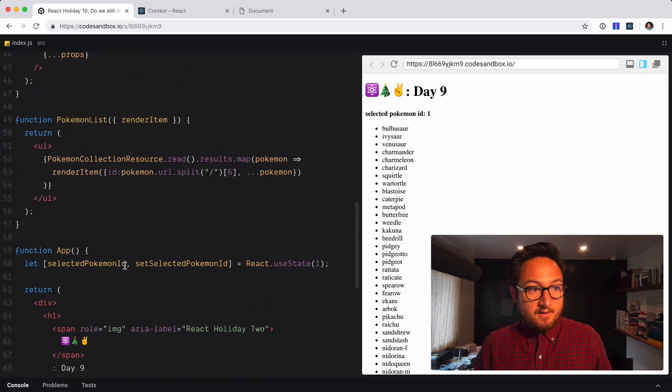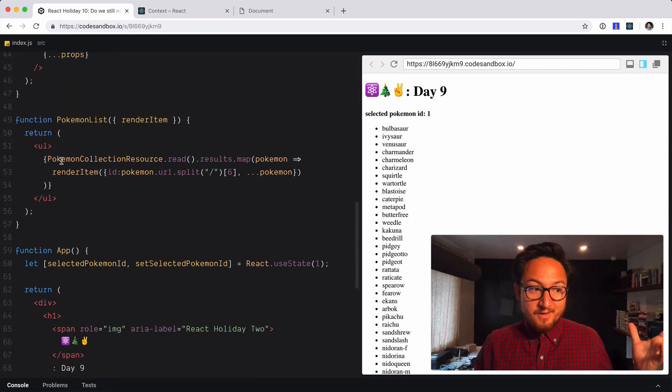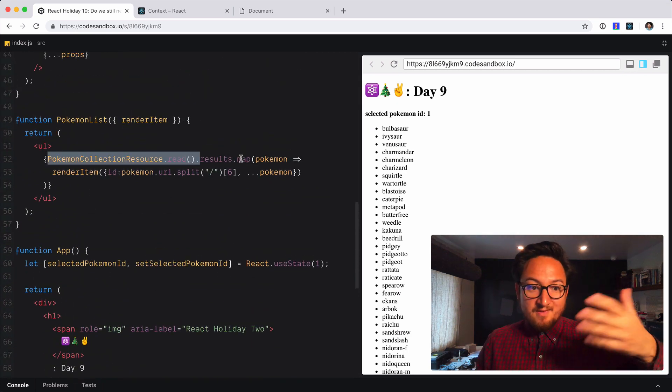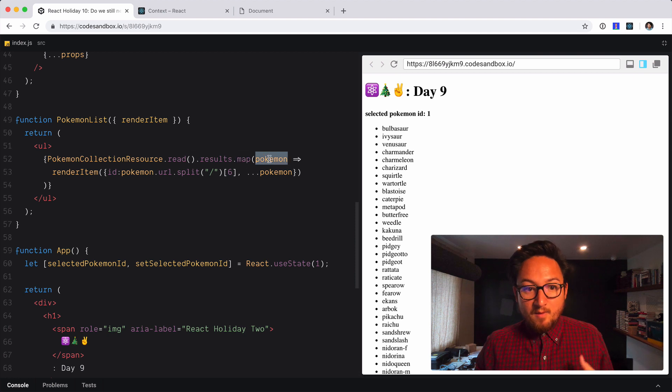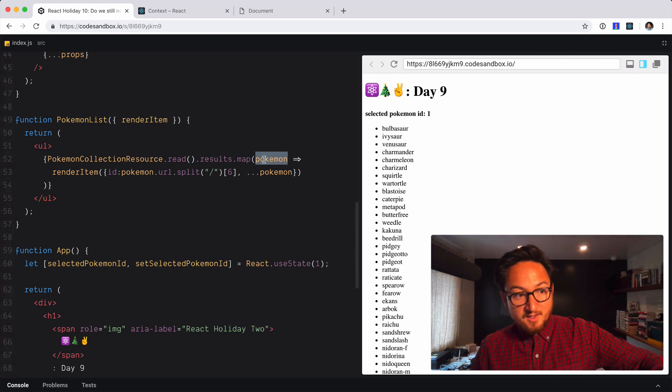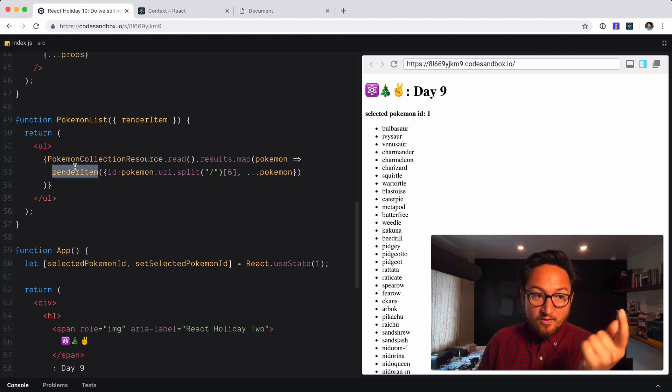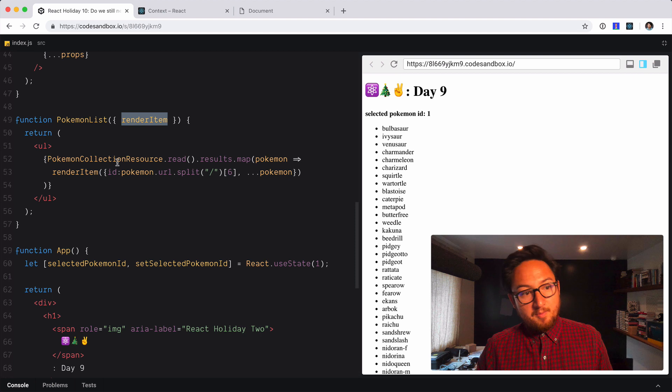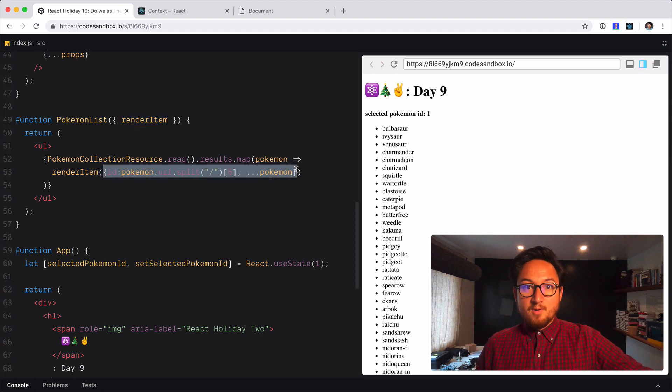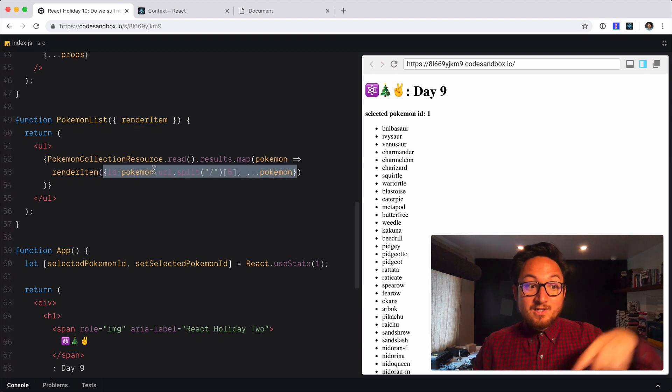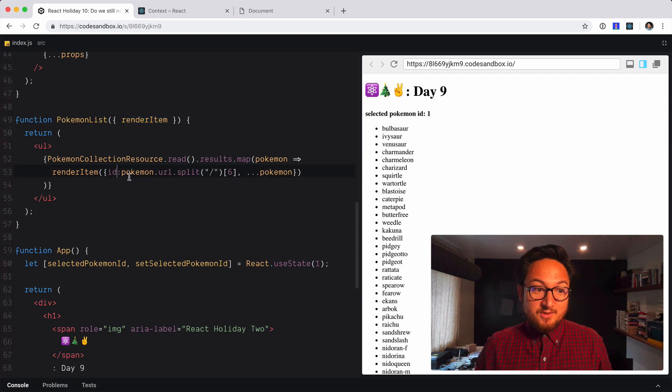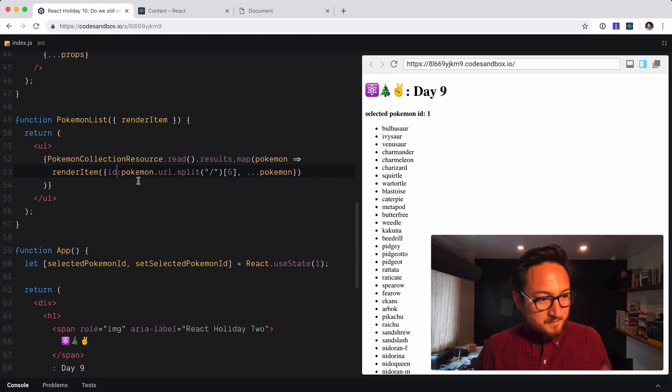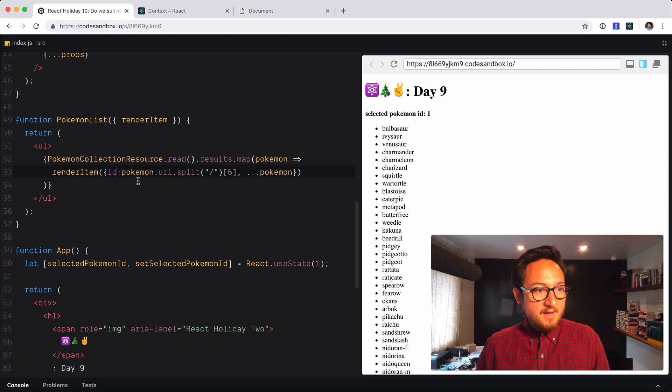So we do that by again we have our resource it's gonna get that data we call map for each pokemon we're going to call this function that we've taken as a prop and render it with the pokemon data which we've been able to augment with an id which is awesome.